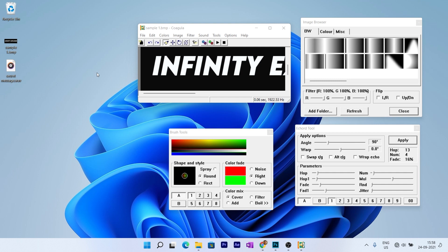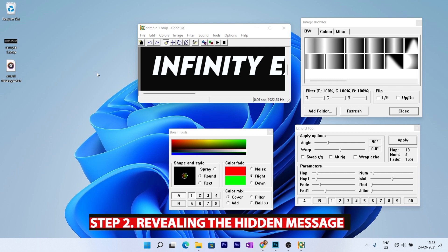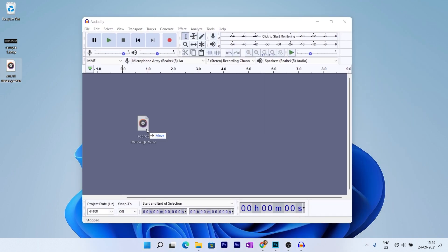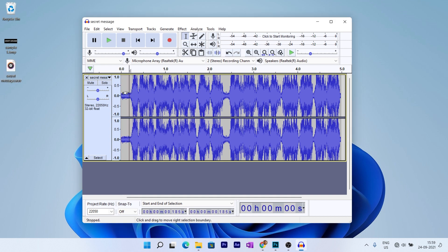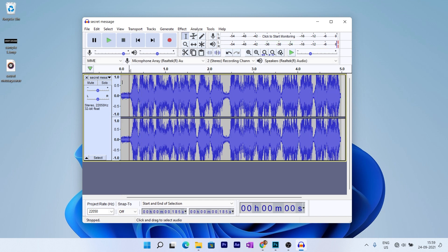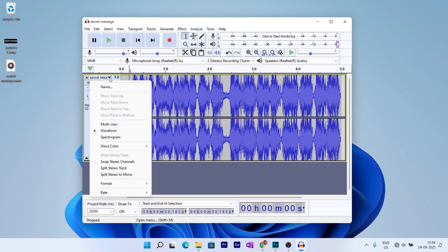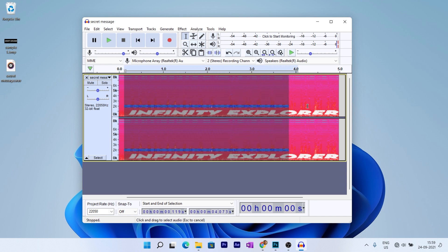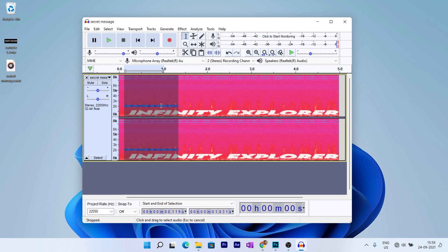Now, how to open it? If you send this file to your friend, how does he know what's inside it? There's a software called Audacity — you can choose whatever software you want. Drag the file into Audacity. If you play it, you hear a weird sound. But we want the actual message hidden in it — just select the spectrogram view. Yeah, you can see 'Infinity Explorer'! The secret message!